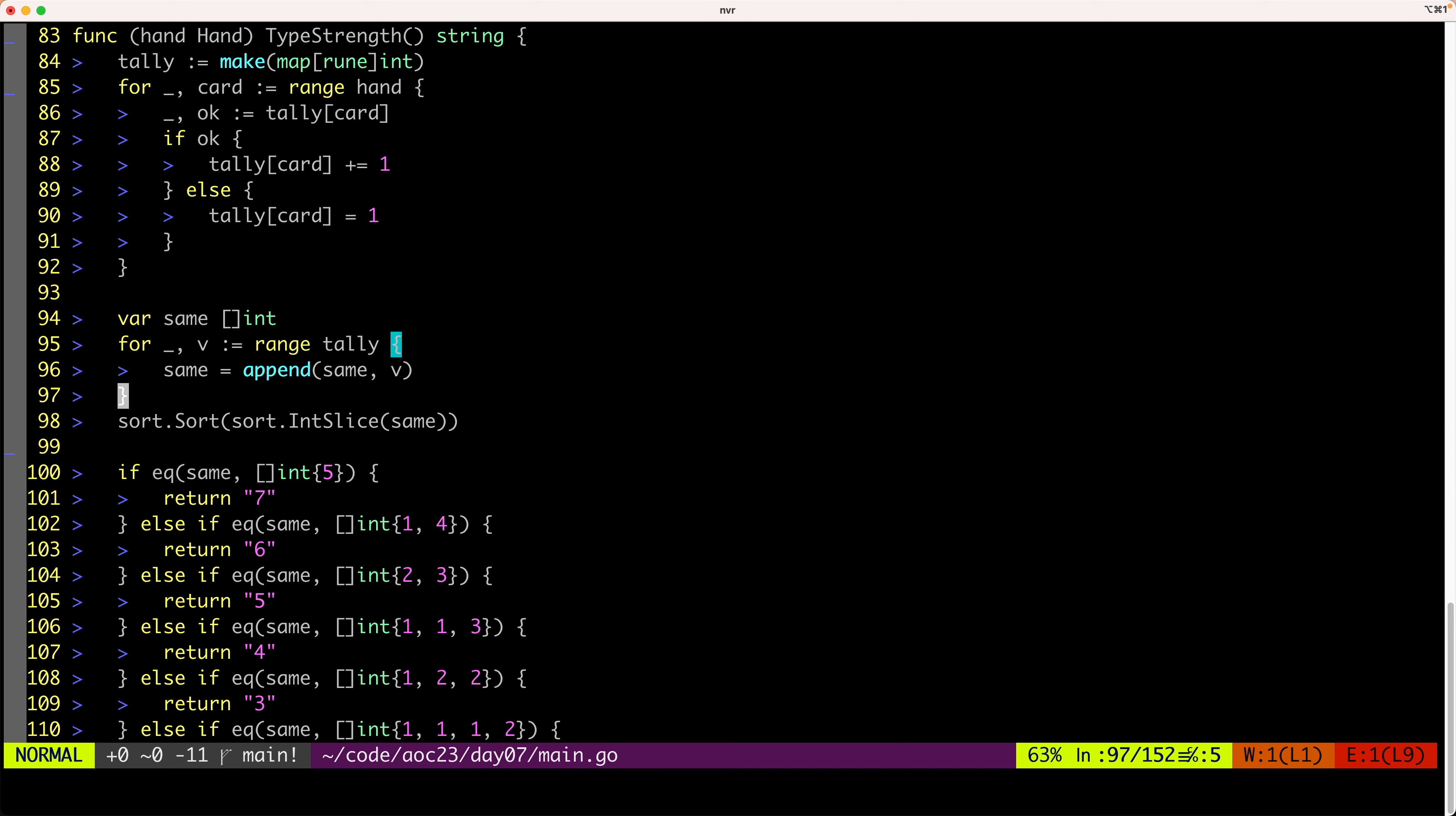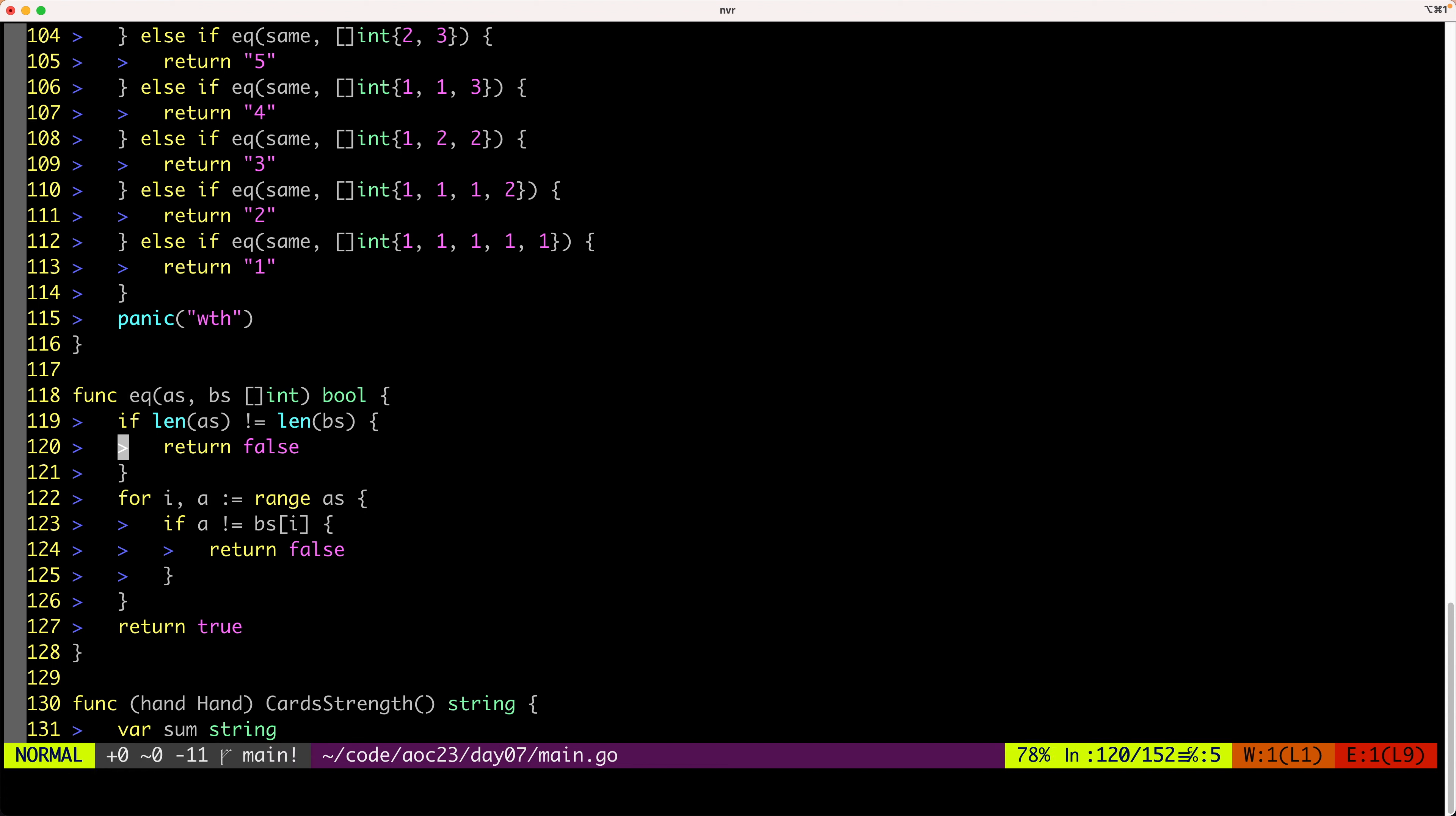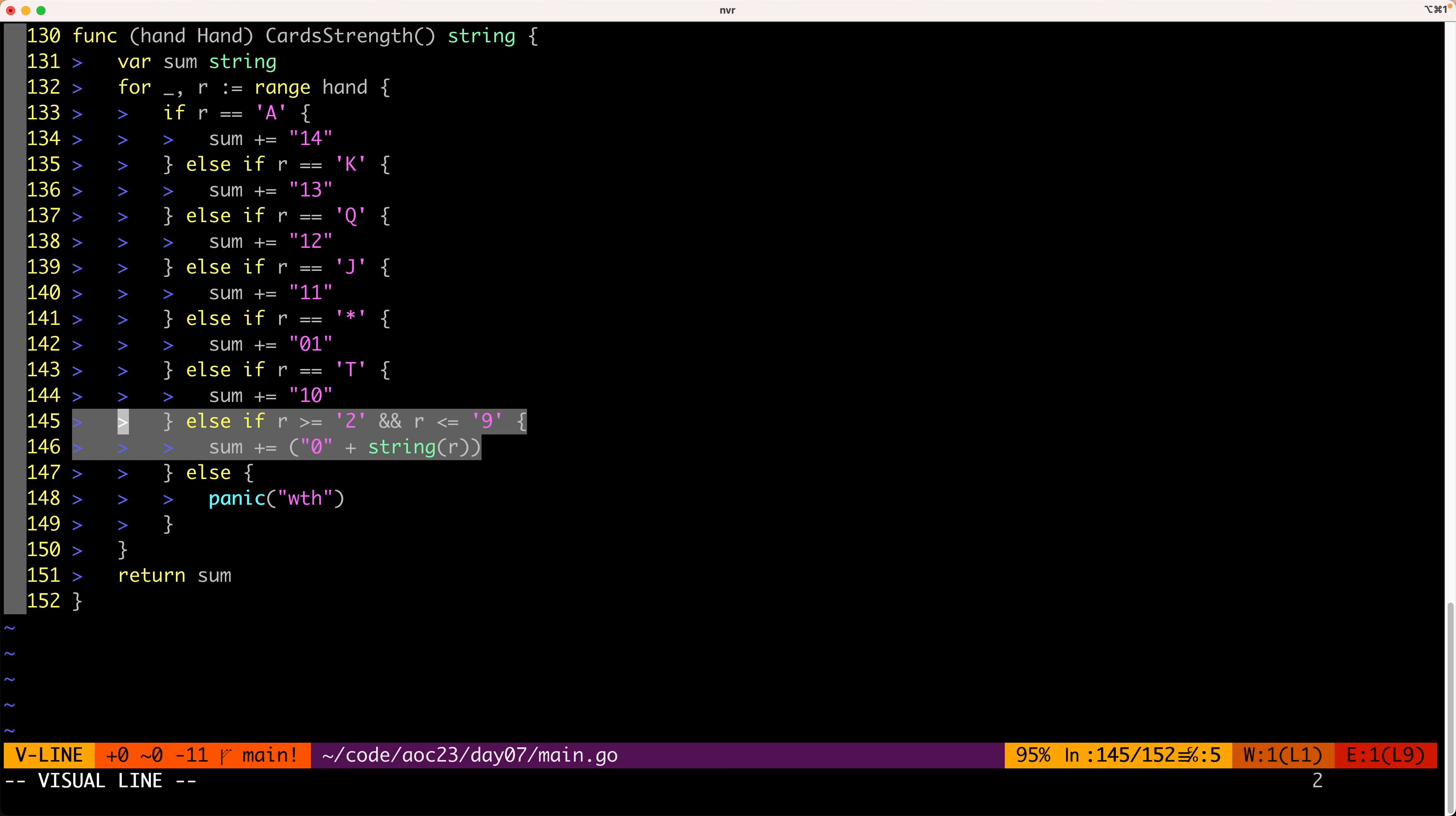And then we have a function for, this is just a helper function to calculate the equality. And then we have a function here to calculate the strength of all of the cards in the hand. Where ace, it counts as 14. King, 13. And between two and nine, we use that digit, actually.